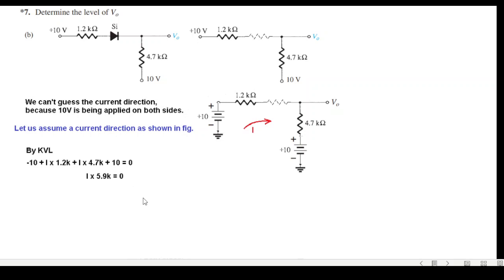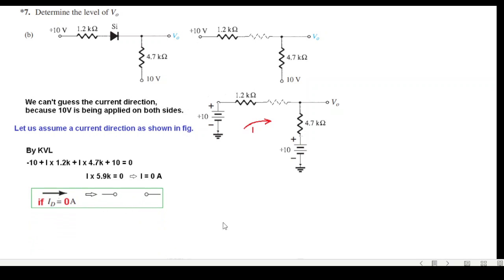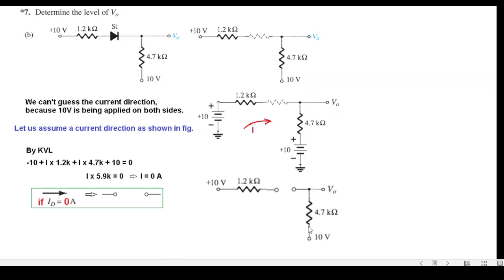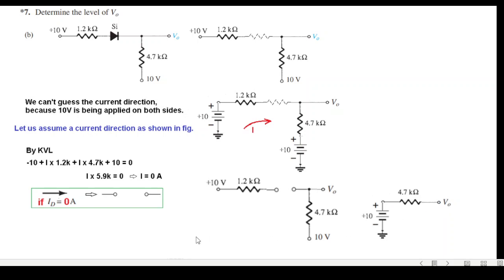Solving the KVL equation, i equals zero. Since the diode current is zero, the diode is reverse biased. We redraw the circuit as an open circuit at the diode location. No current flows, so there is no voltage drop across the resistors. The output voltage V0 equals the battery voltage directly — so V0 is 10 volts.